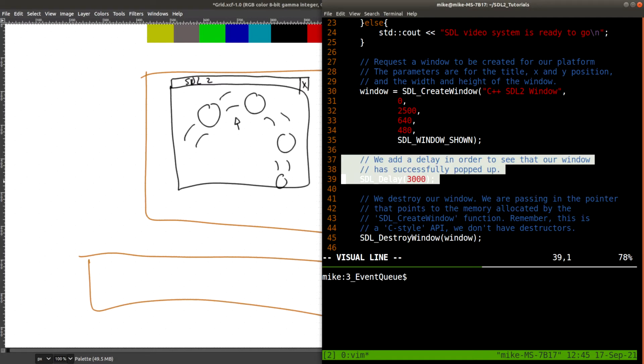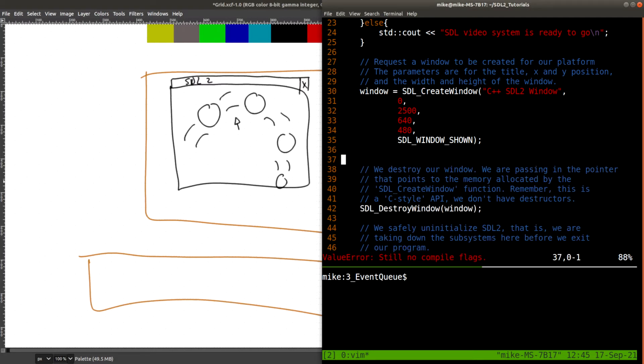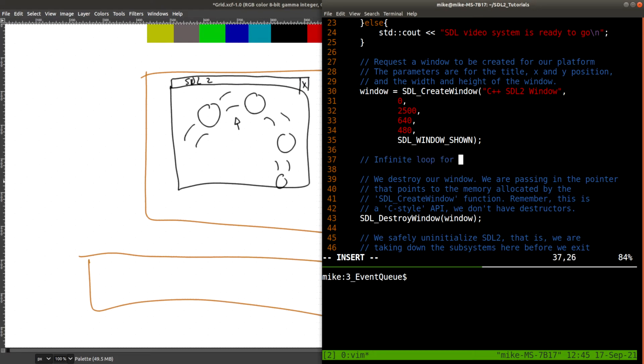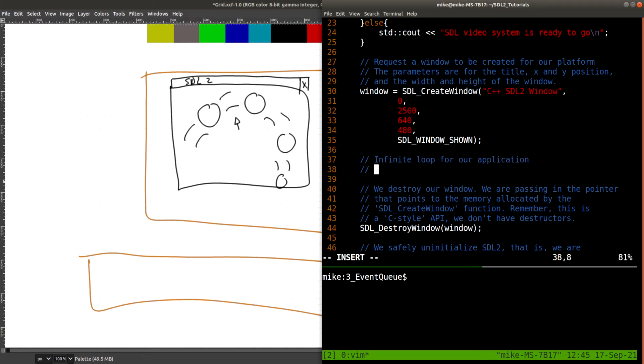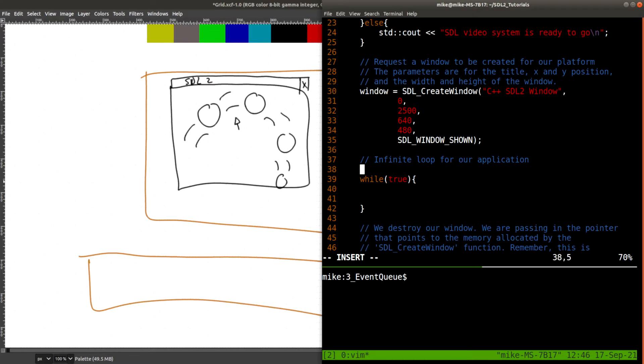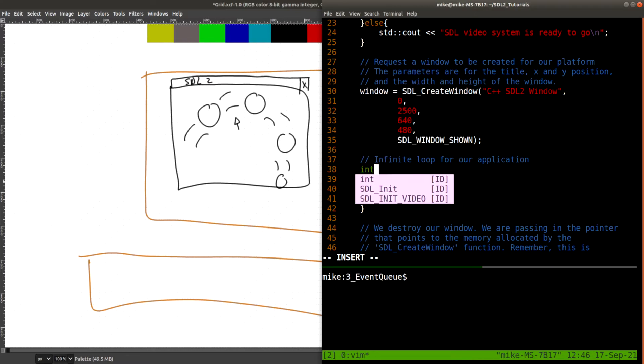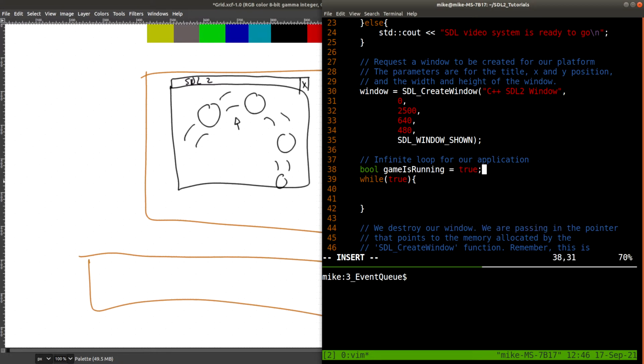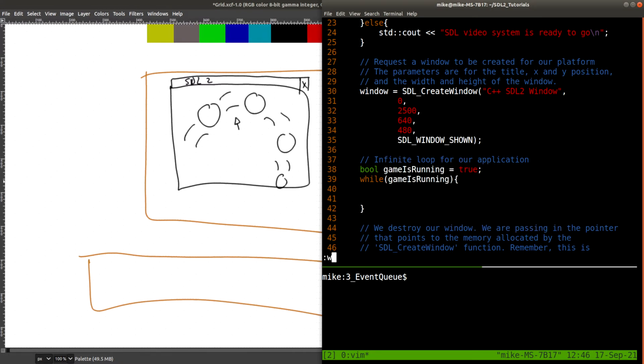So here, instead of just delaying our program, we're going to actually want to have a loop here, an infinite loop for our application. And this might be something just as simple as while true, or while game is running or some other state. Let's go ahead and make this a little bit more efficient. And our game is running was true. And we can just have this condition.